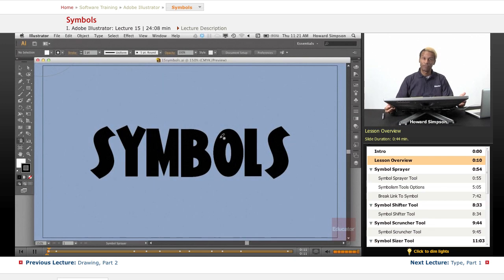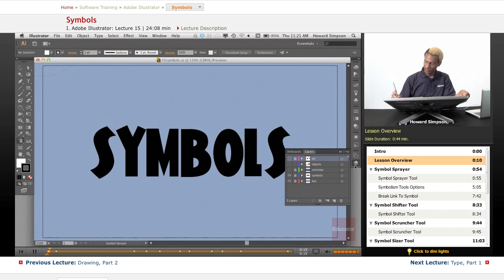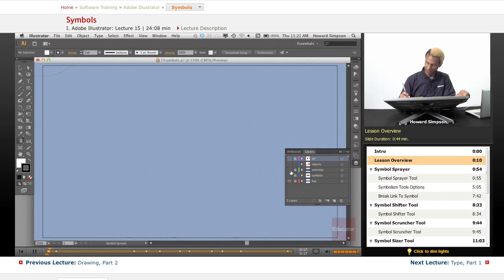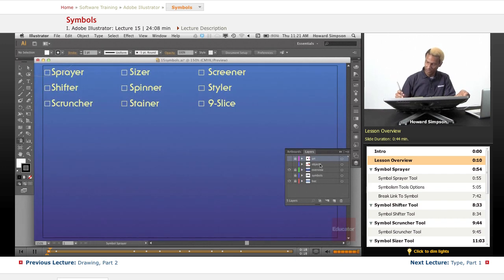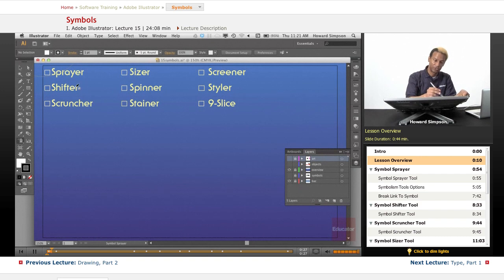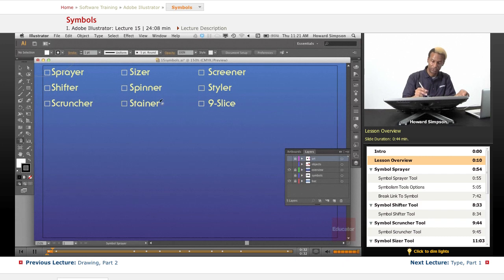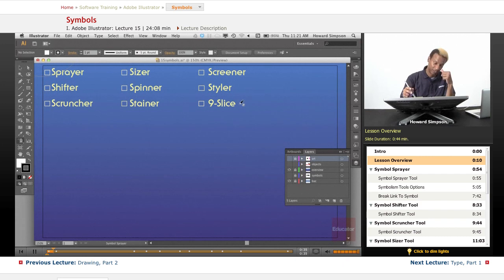Let's get right into it. There are various tools we can use once we create a symbol: the sprayer tool, the shifter tool, the scruncher, the sizer, the spinner, the stainer, the screener, the styler, and nine slice.